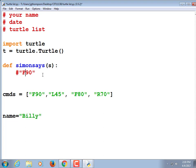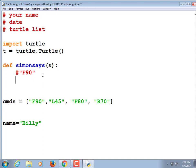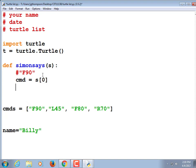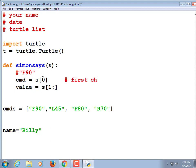So let's do that. Let's say that the command is equal to s at index zero — that'll get the first character. And the value is equal to s, a slice starting at one and going all the way to the end. So that gets the first character, and this gets all the rest.